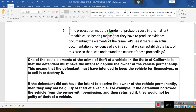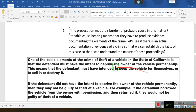A probable cause hearing means they have to produce evidence documenting the elements of a crime. Let's see if there is actual documentation of evidence of a crime, so that we can establish the facts of this case and so that I can understand the nature of these proceedings. We talk about the basic elements of a crime. This person is being accused — and the fact that it says California, I'm going to highlight California.